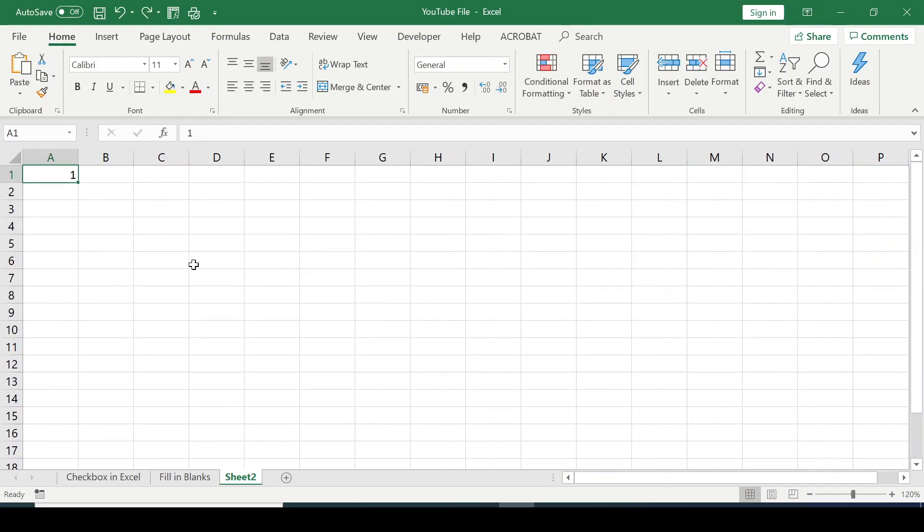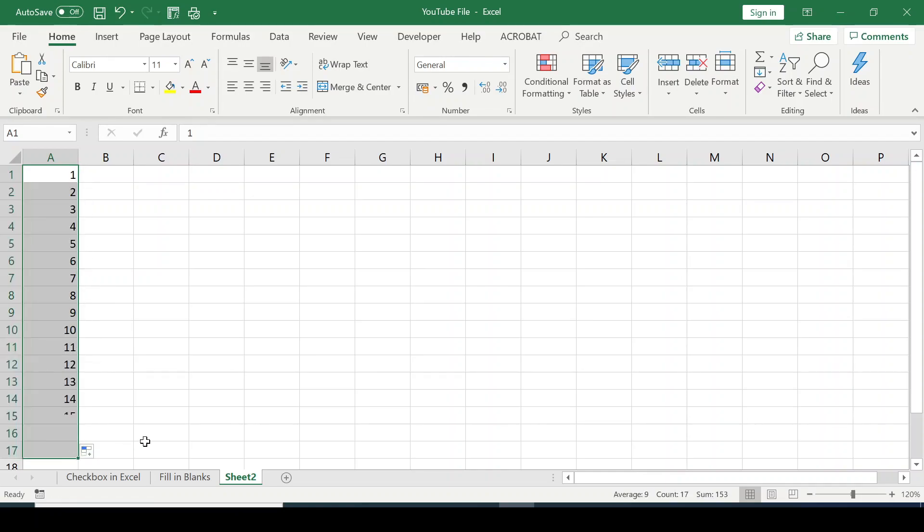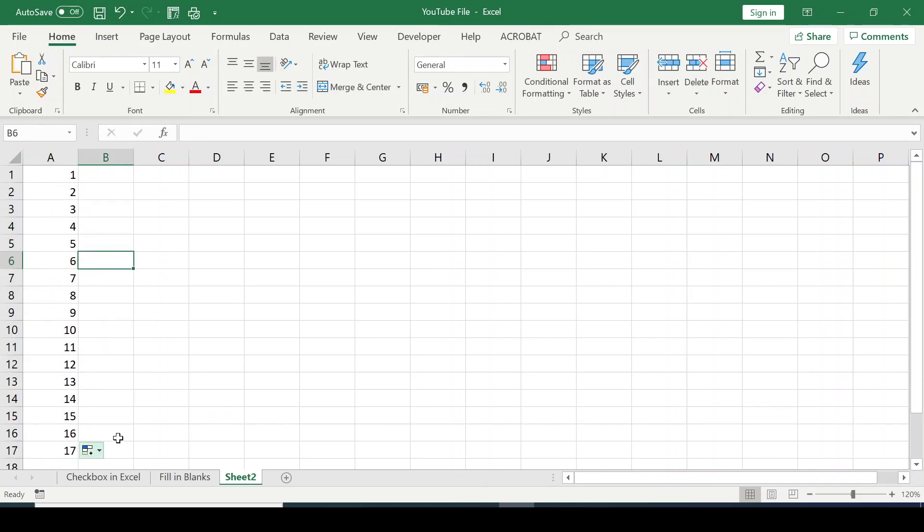Another way you can fill in series of numbers is you type in 1 at the point where you want to start. Now you press down your Control key, click by the fill handle, hold, and drag through to the point where you want to stop. Let me stop at 17. You can see we have 1, 2, 3, all the way to 17.